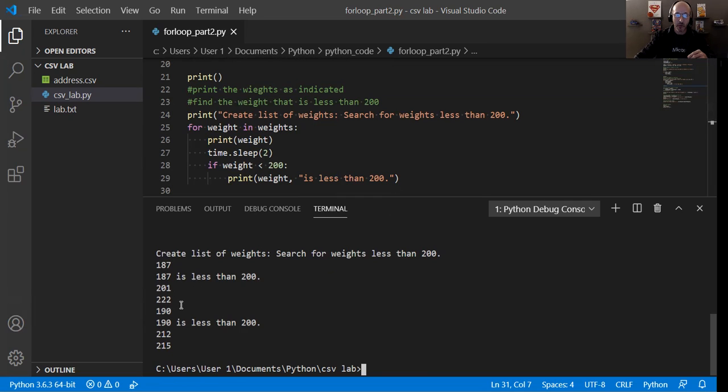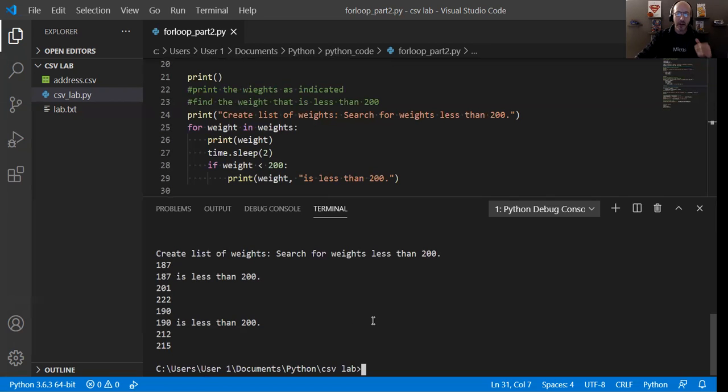201, 222, 190. 190 is less than 200. 212, 215. So that is perfect. Perfect, perfect, perfect. So again, we're taking a look at the for loop structure.